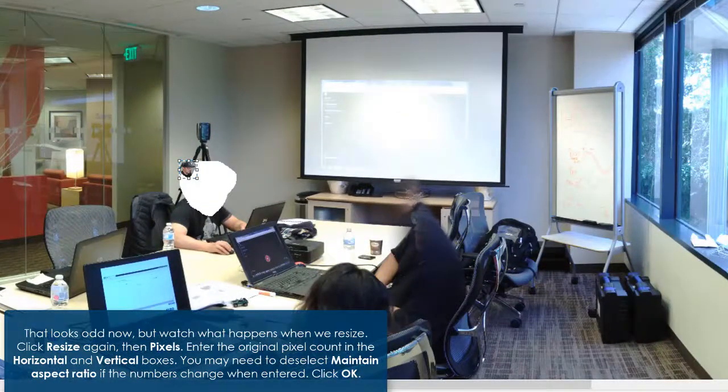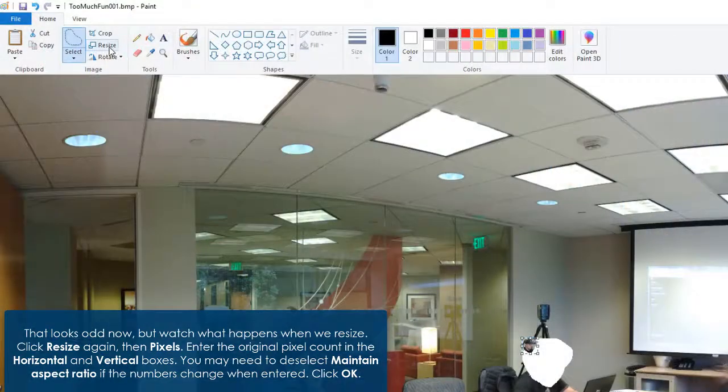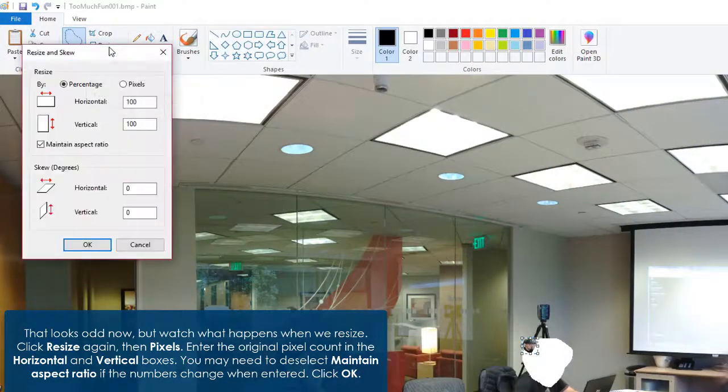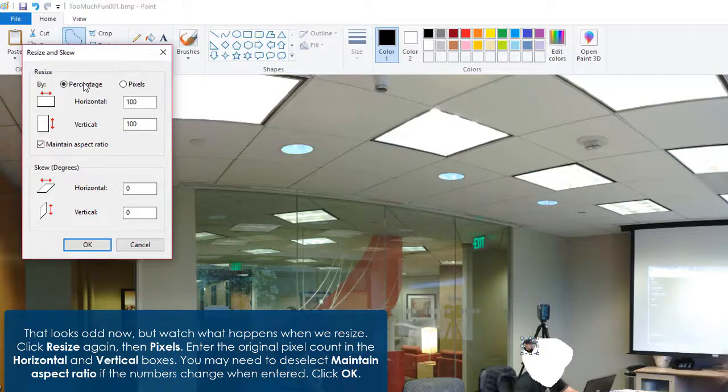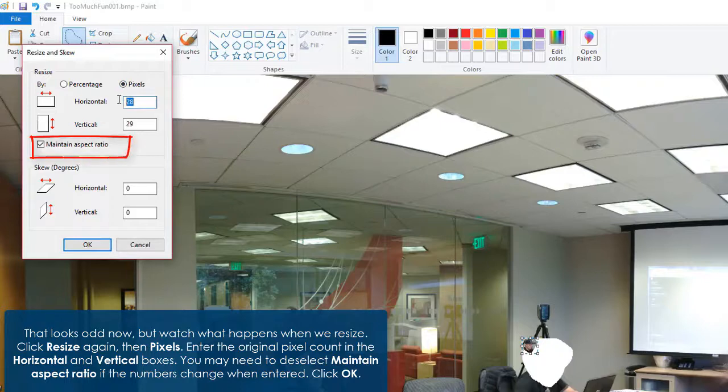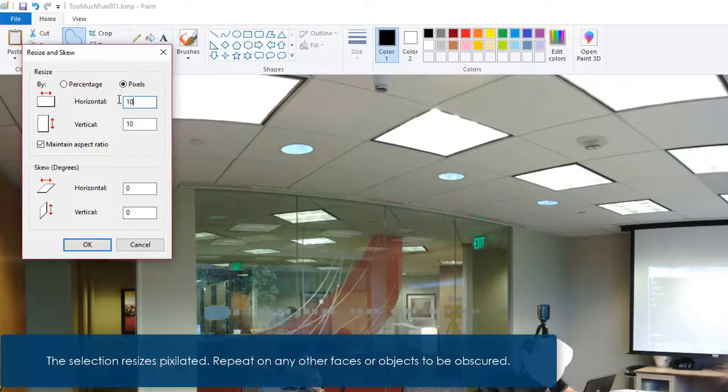Click OK to apply the new size of the selection. This looks odd now, but watch what happens when we resize. Click Resize again, then Pixels. Enter the original pixel count in the horizontal and vertical boxes. You may need to deselect maintain aspect ratio if the numbers change when entered. Click OK.